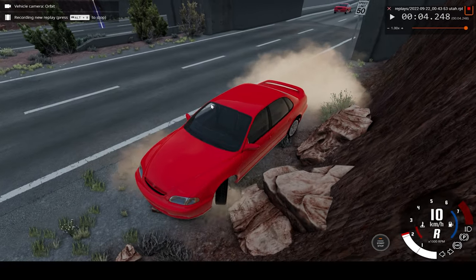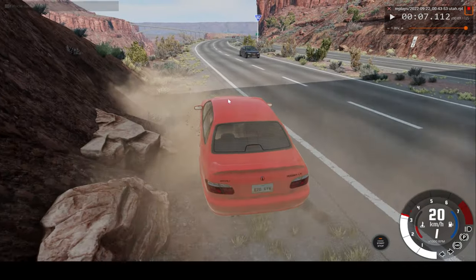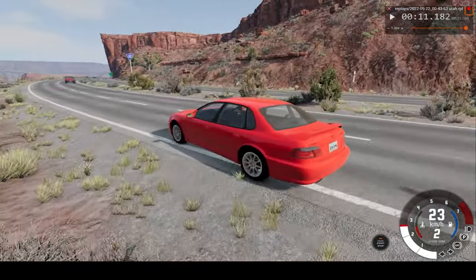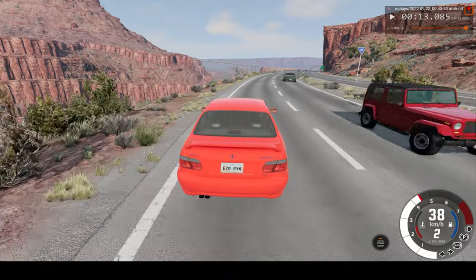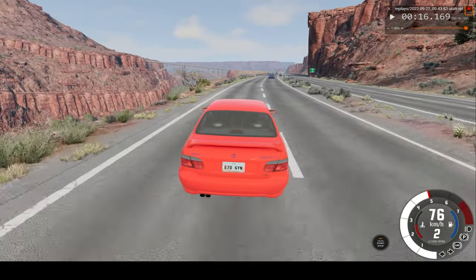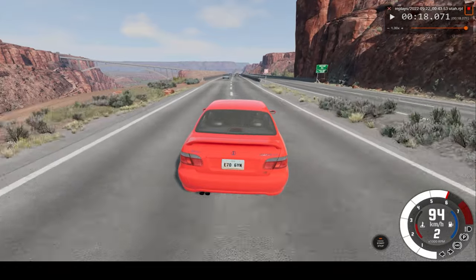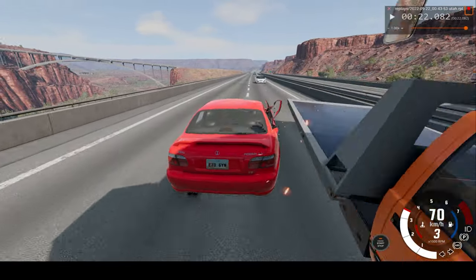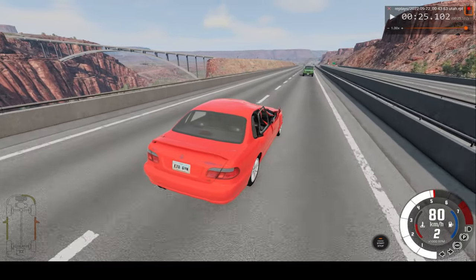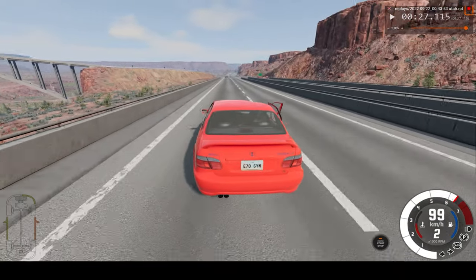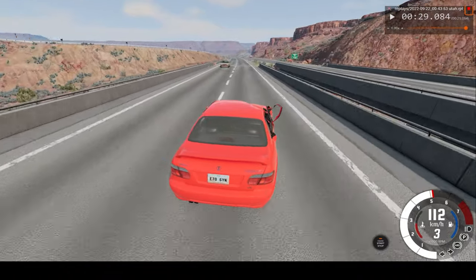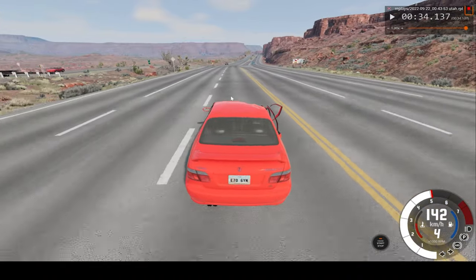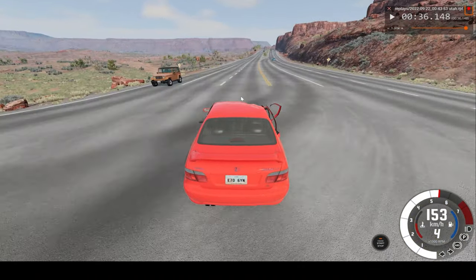If I can drive properly, that is. And if you enjoy these types of videos, please consider leaving a like and subscribing. This one is the big crash I was hoping for. The car is still drivable, so that's good.